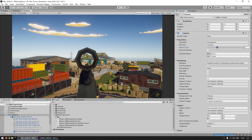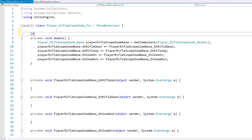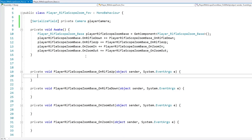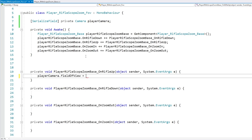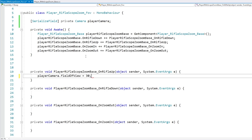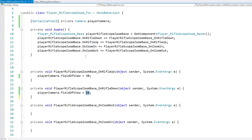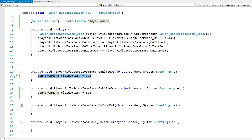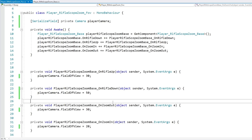As you know, cameras have a certain field of view, and the easiest way to zoom is simply to lower that field of view. So for this first method, let's first get a reference to our camera. When the rifle comes up, we simply change the field of view to a lower amount, and when the rifle goes down, we simply reset it. I also added some buttons to zoom in and out, so we can modify those as well.